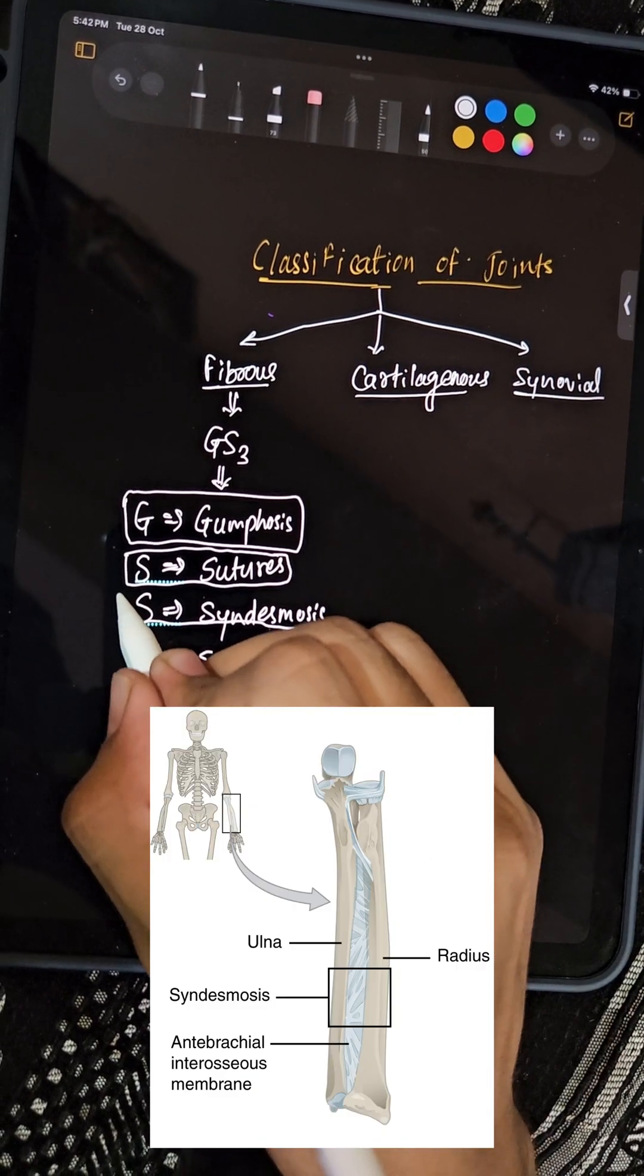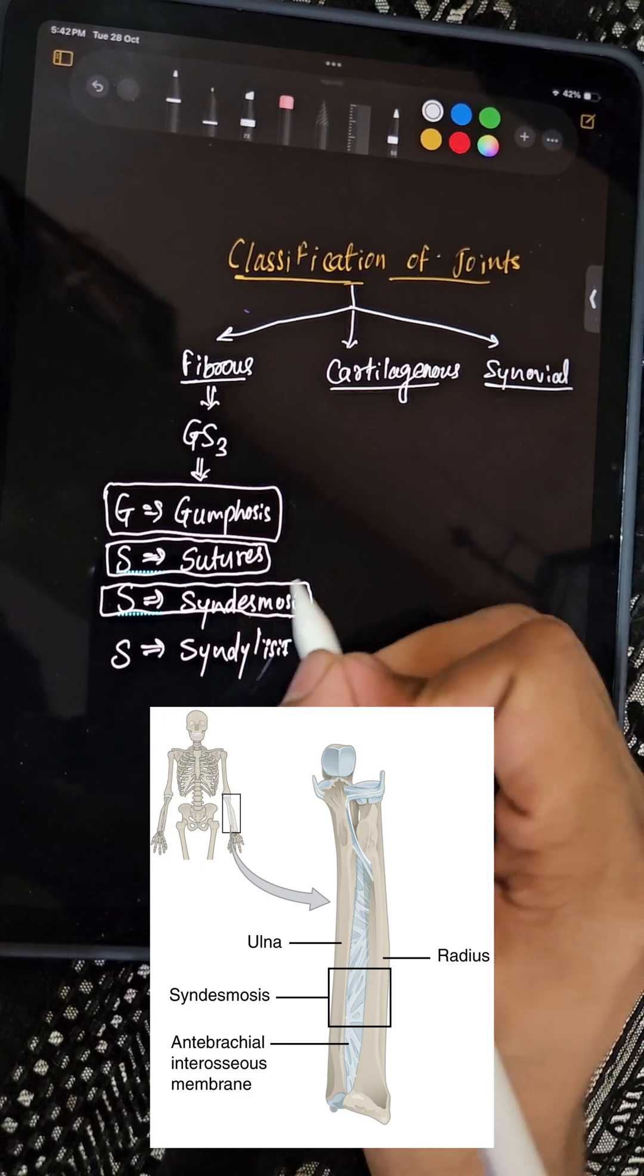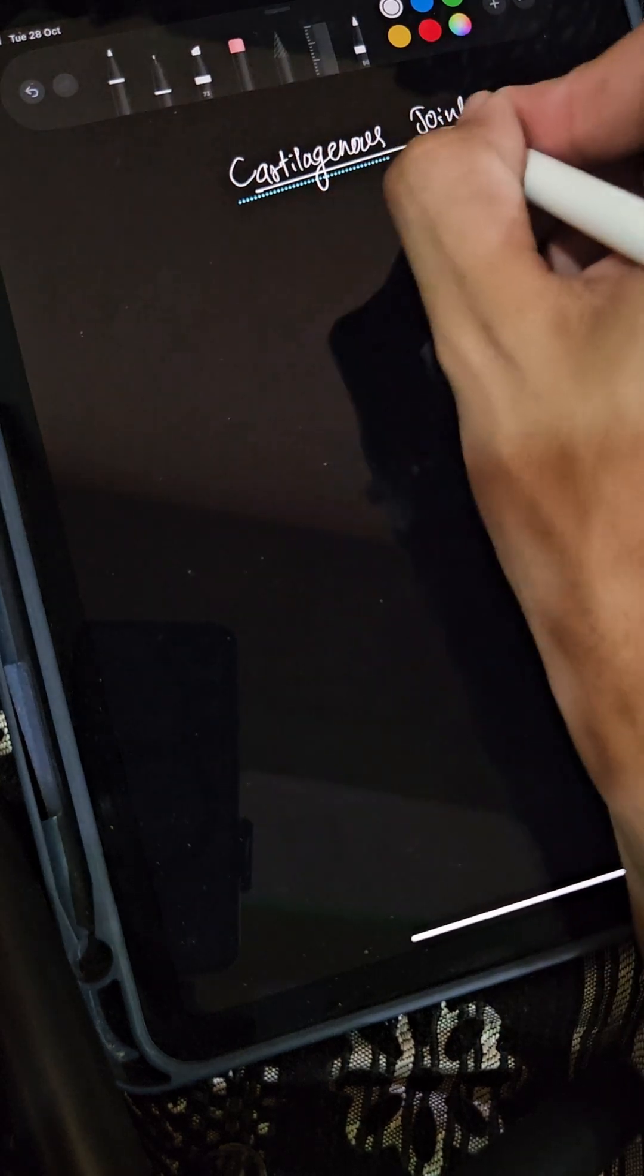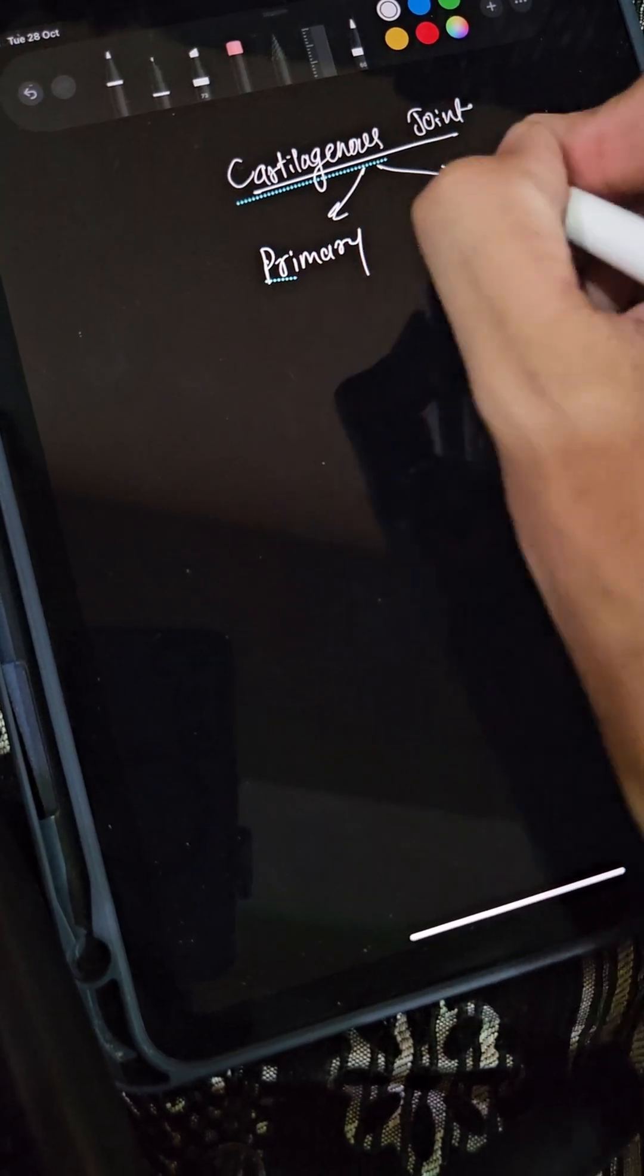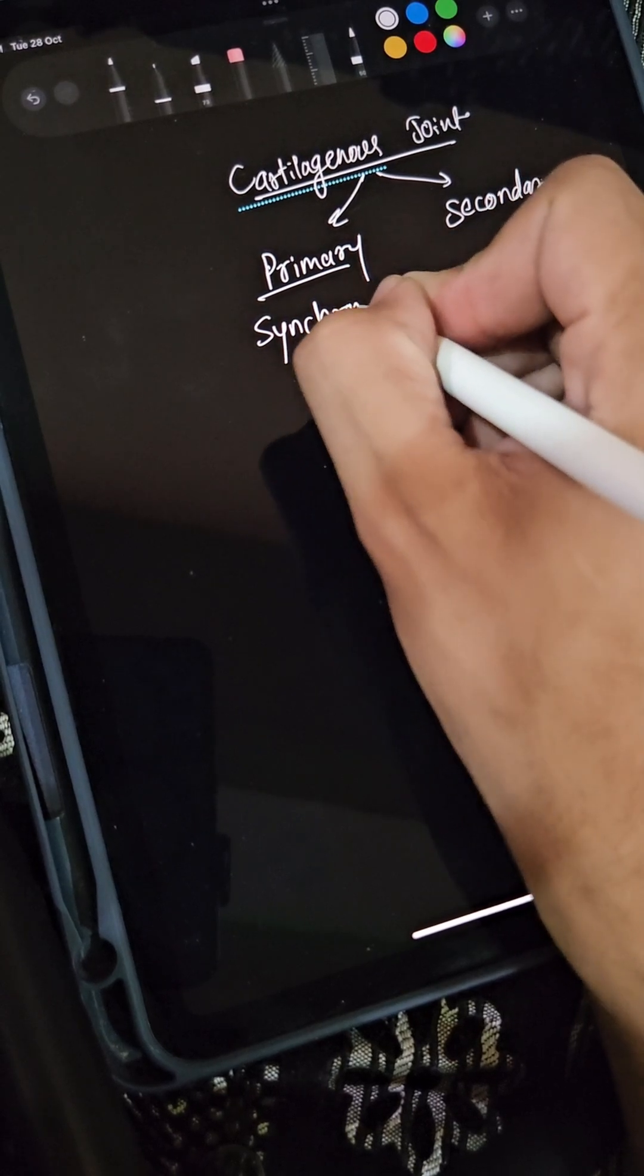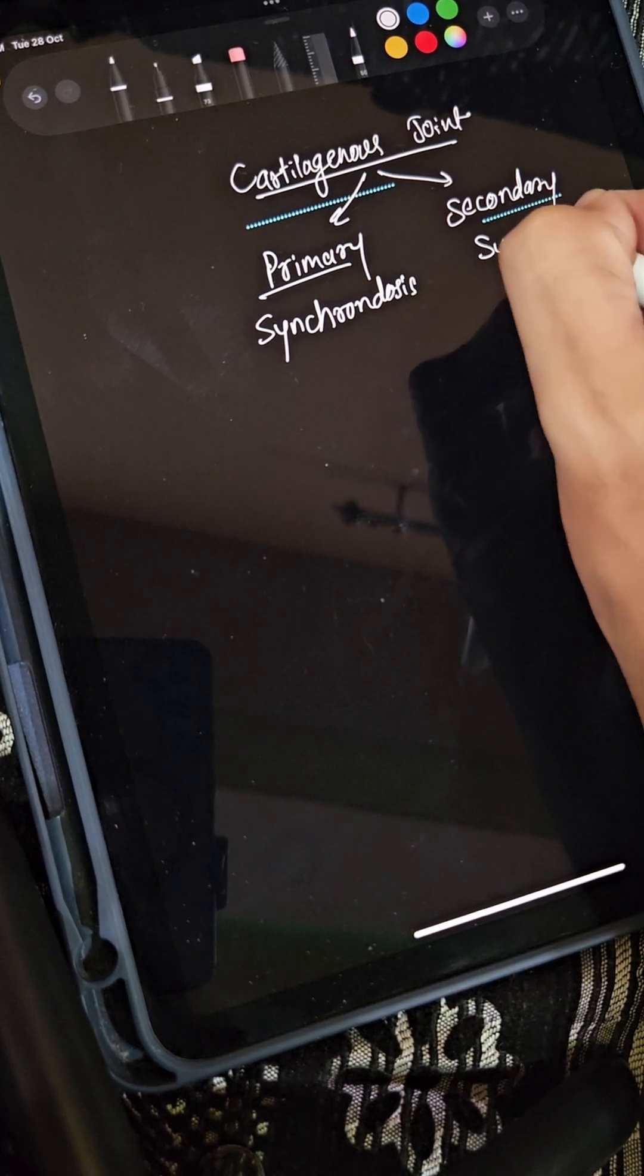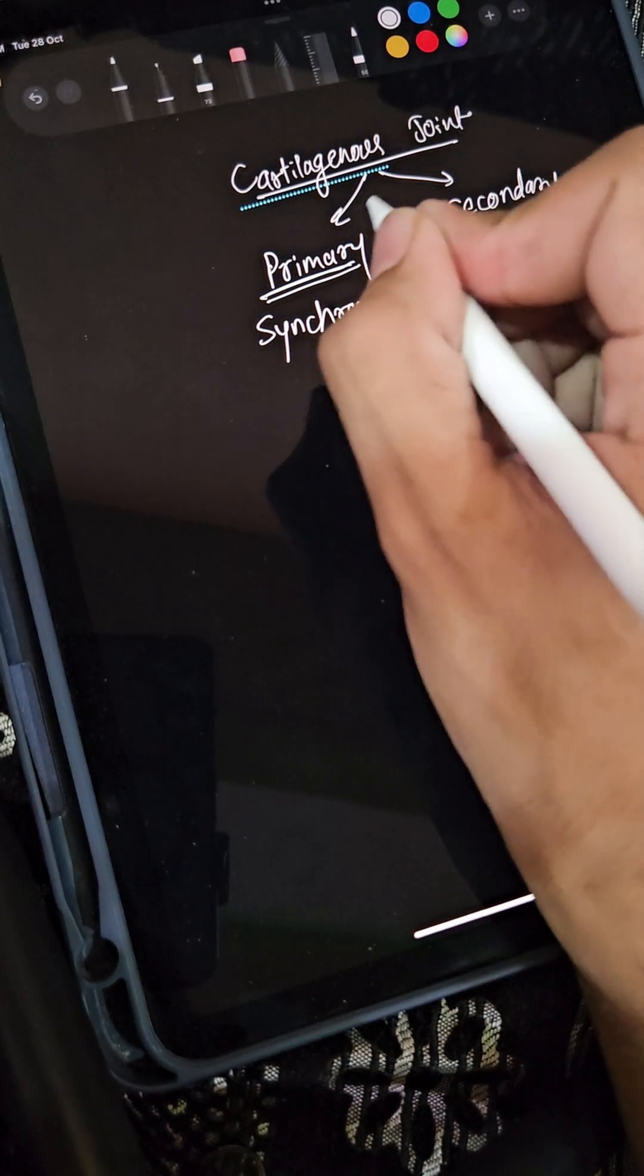Cartilaginous joint - it is mainly of two types: primary cartilaginous joint and secondary cartilaginous joint. Primary is also known as synchondrosis and secondary is also known as symphysis.